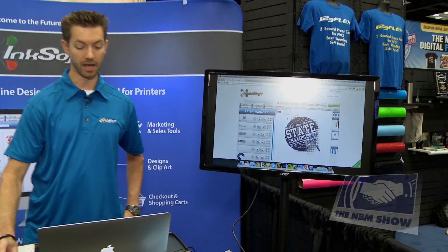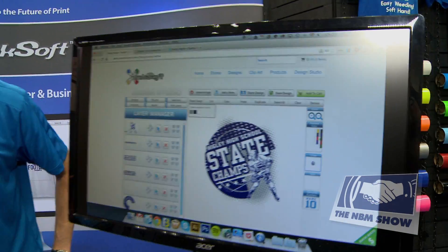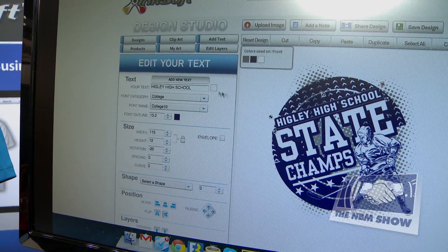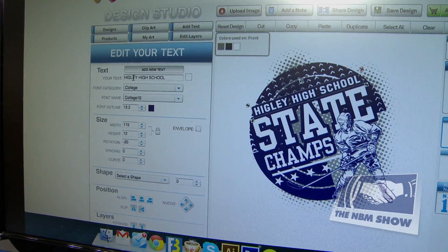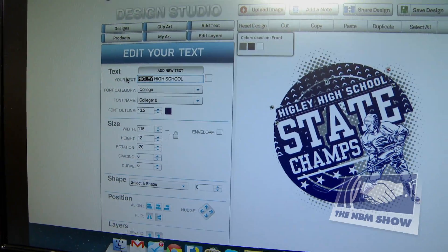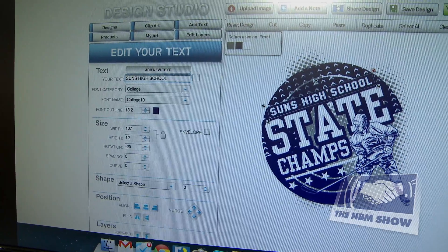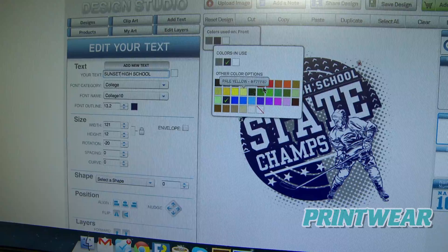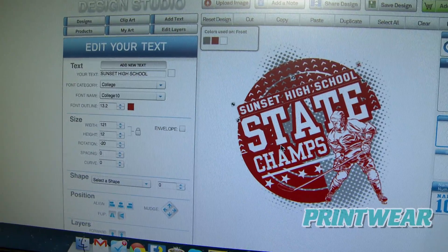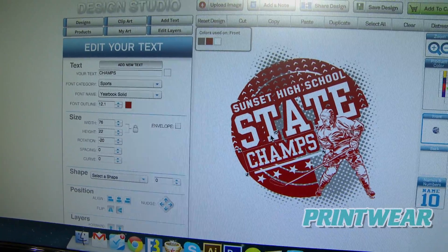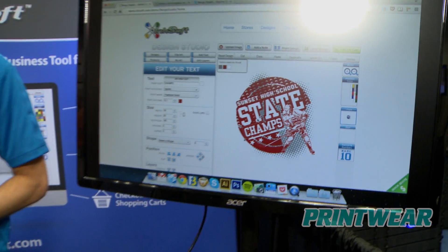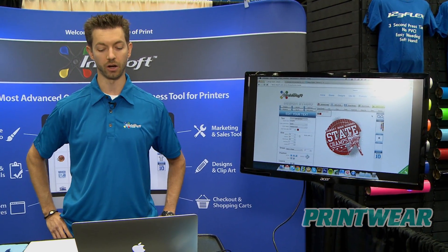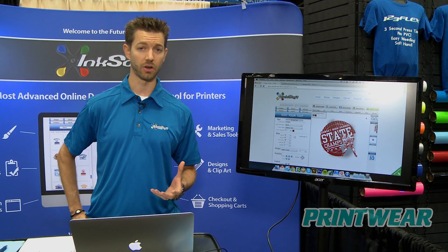Let me show you how it's done. Your customers go to the website and simply click on a design. I have one here selected for 'Champions.' Let's say we're Higley Sunset — we can change the color to a nice maroon, change the text, move things around, and once they're done they just add it to the cart, check out, and you get the print-ready artwork.